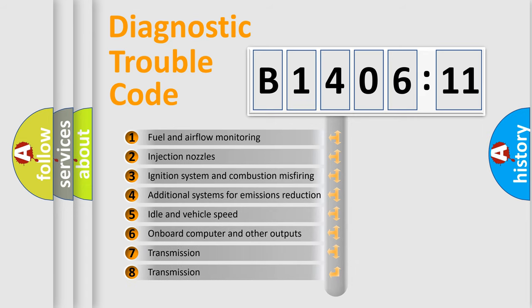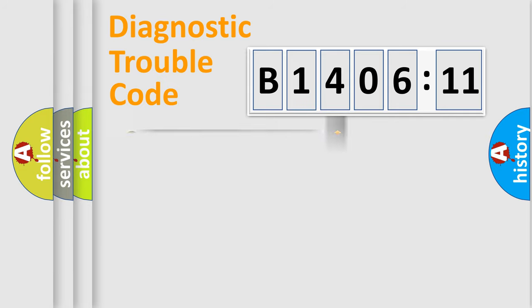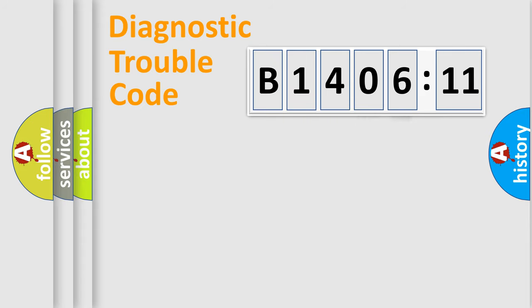The third character specifies a subset of errors. The distribution shown is valid only for the standardized DTC code. Only the last two characters define the specific fault of the group.